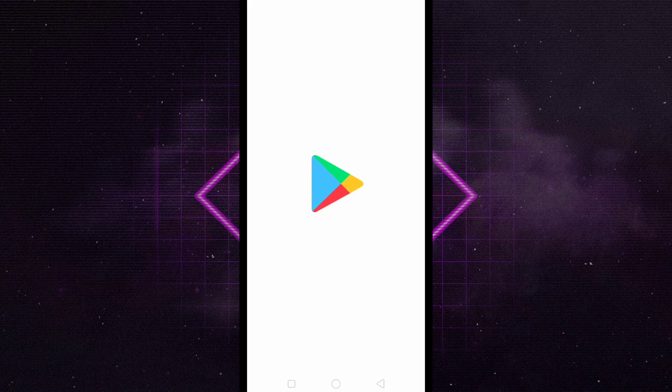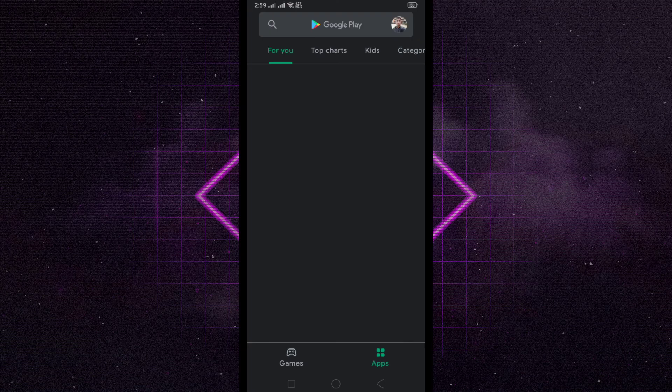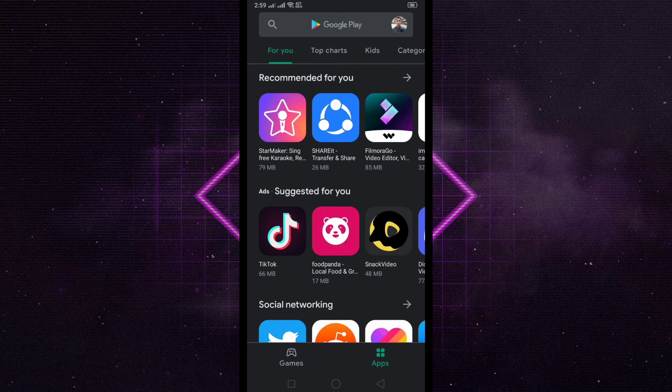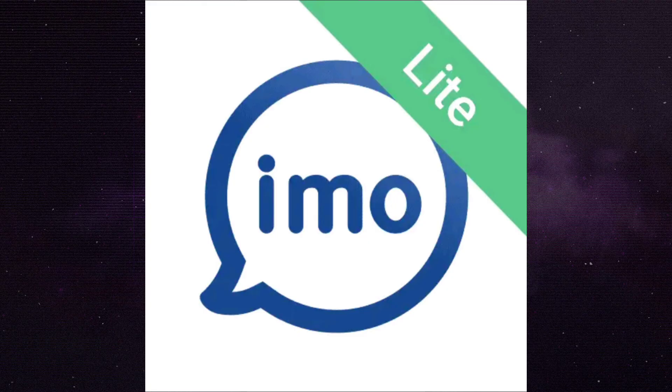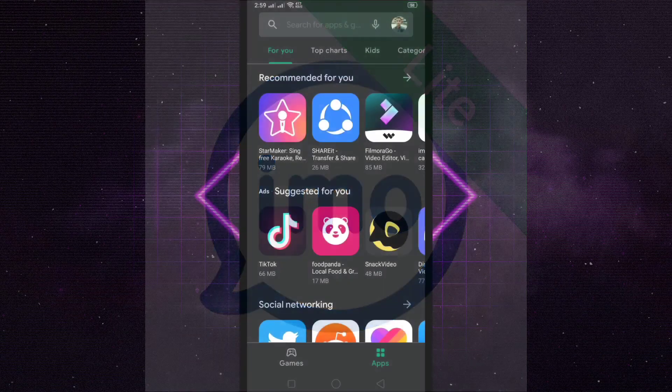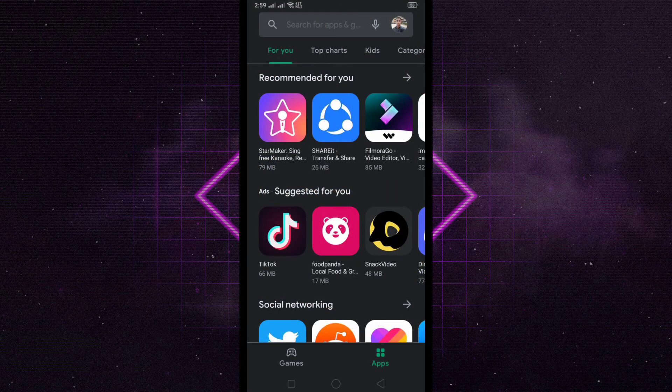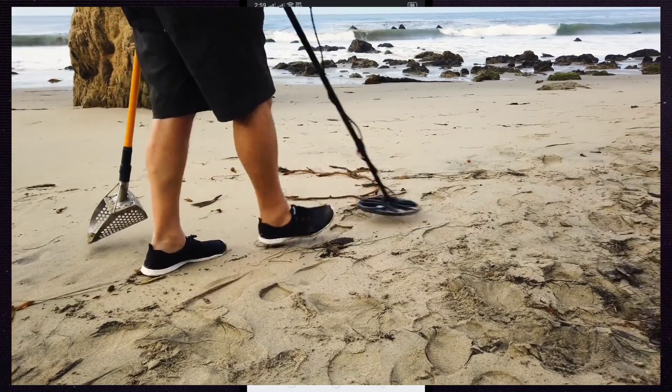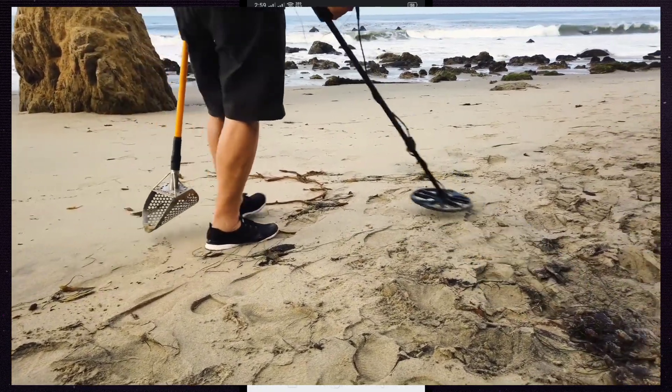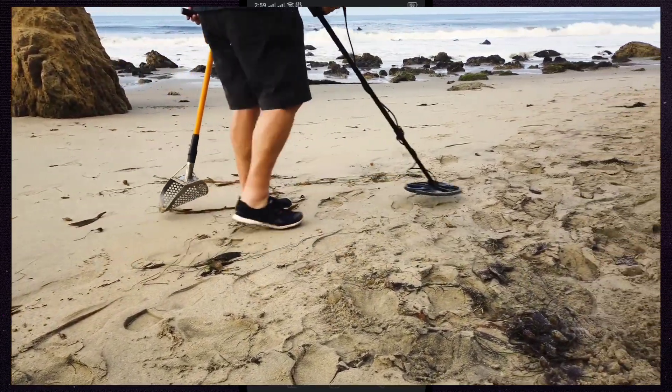Hello guys, in this video I am going to show you how you can download IMO Lite from any country. If you search IMO Lite from Play Store, you can't find it because it's not available in your country.